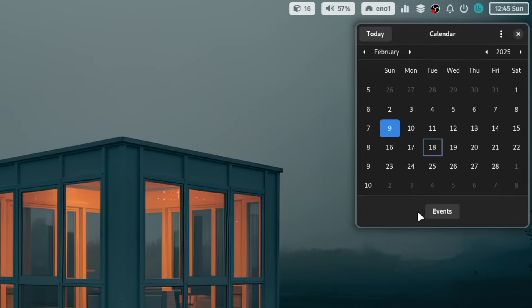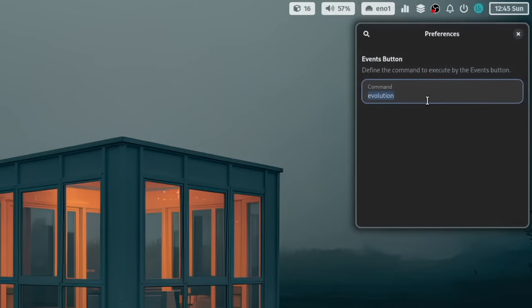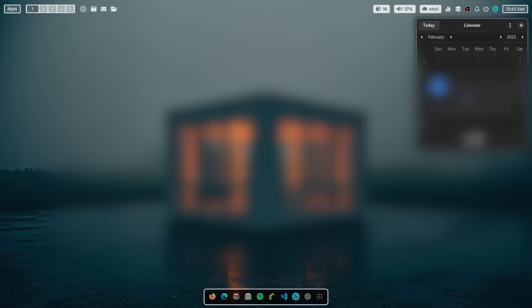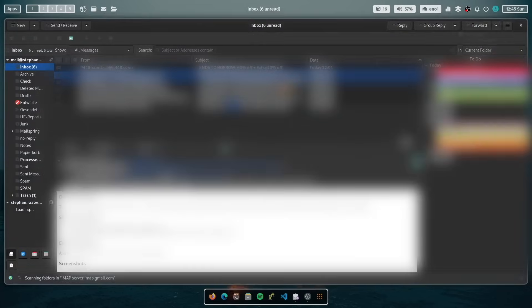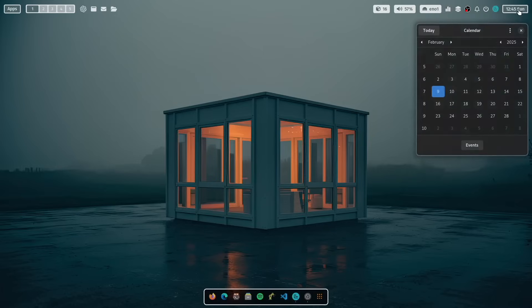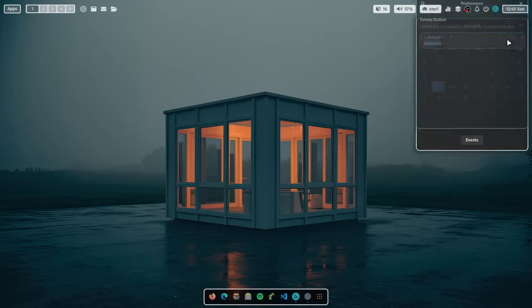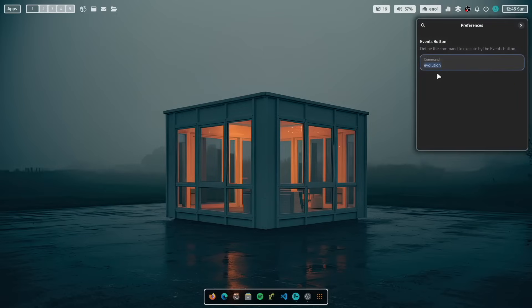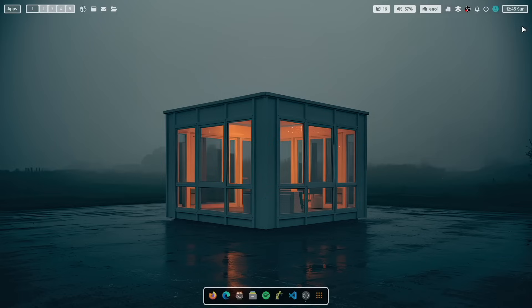And this can do even a bit more. You see here that events button. When I click here the three dots, I can click here on settings. And on settings, I can define the command that will be executed when you click the events button. In my case, it opens evolution. But of course, you can also change this to Thunderbird, whatever you use as your calendar application. So this is the new calendar app.